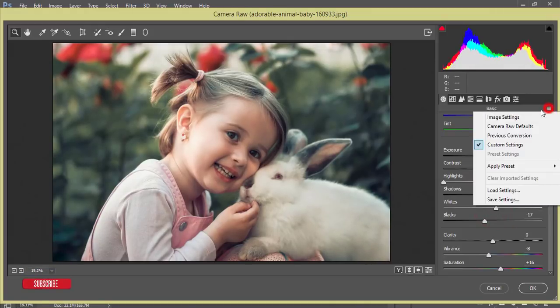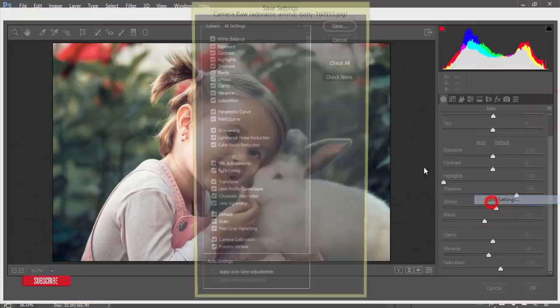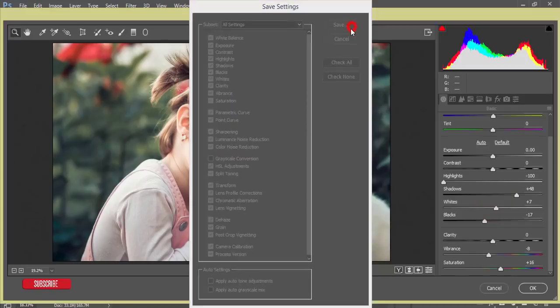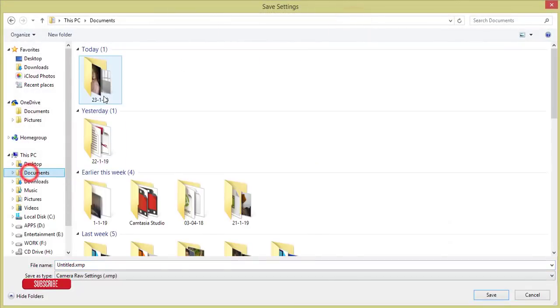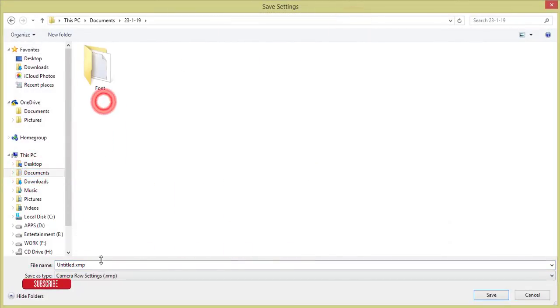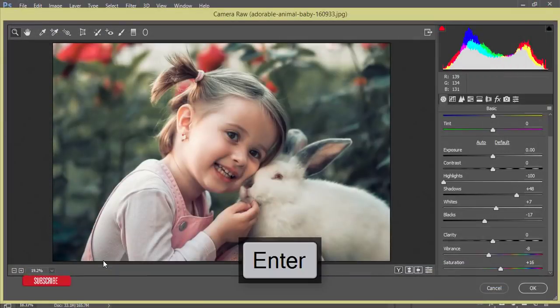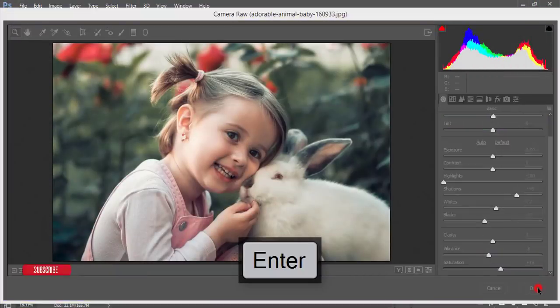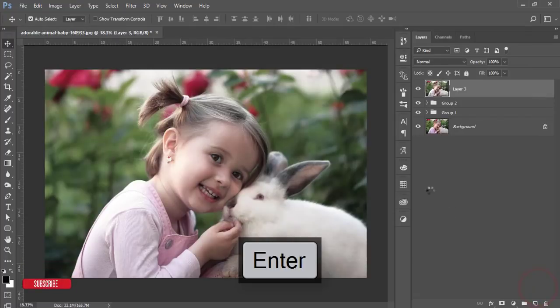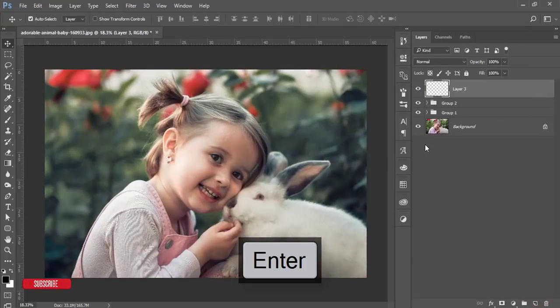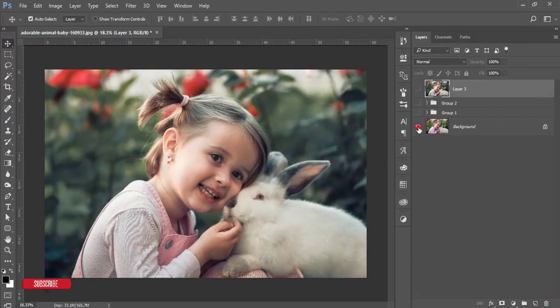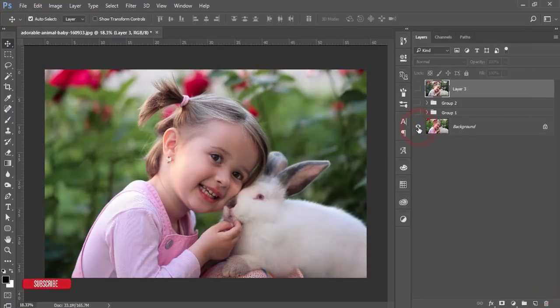Now I'm saving this preset for you guys and you can use this preset for your child portrait. So hit the OK button. Let's see the before one and after one. So before one was like that and after one you're getting like that.